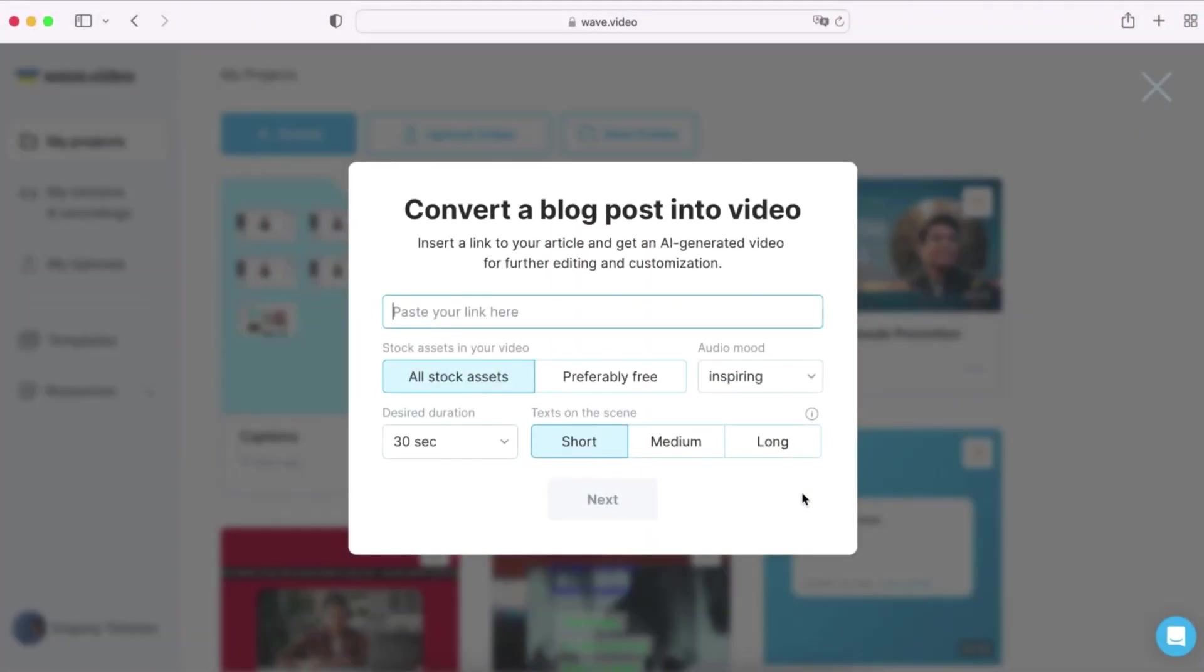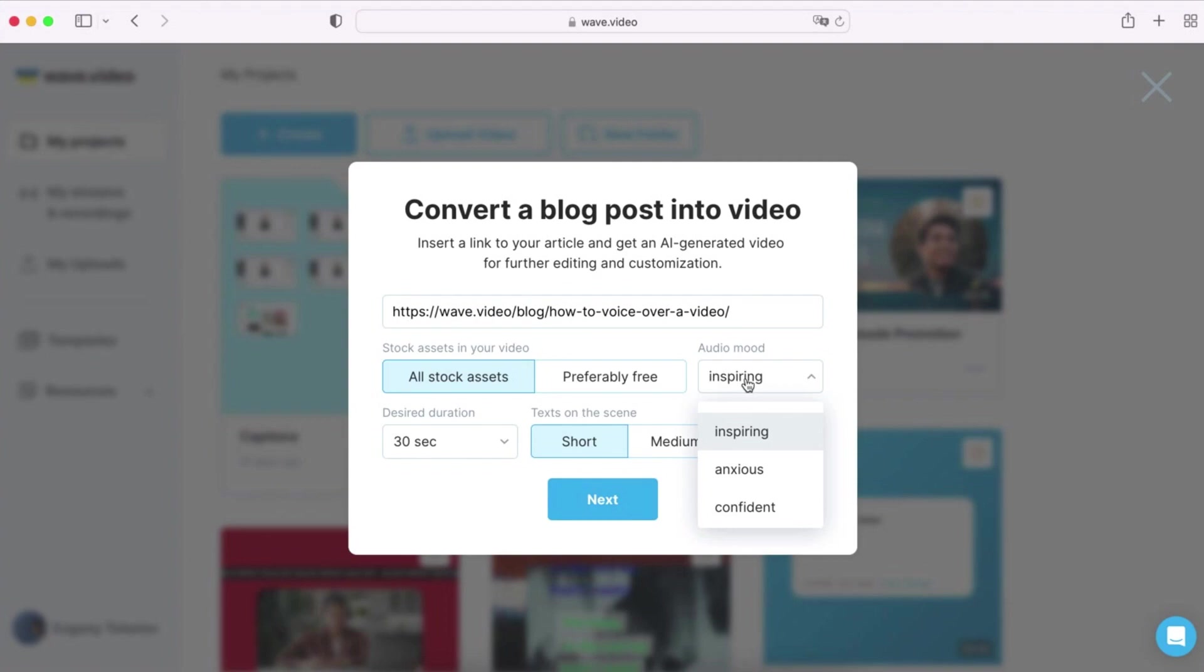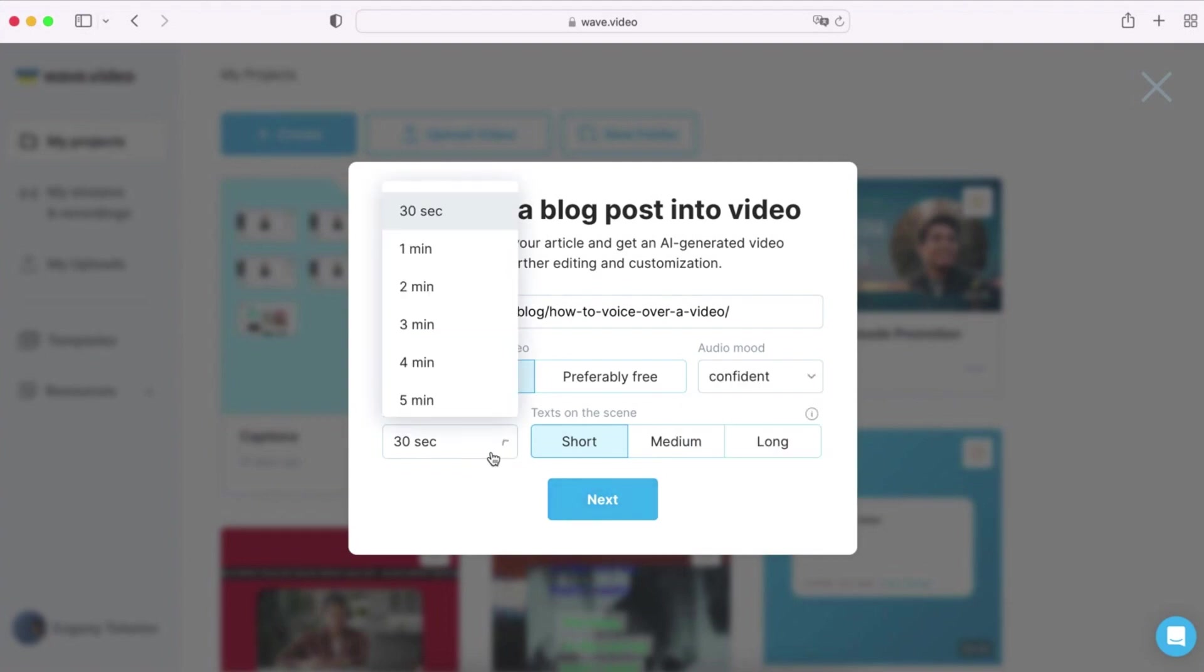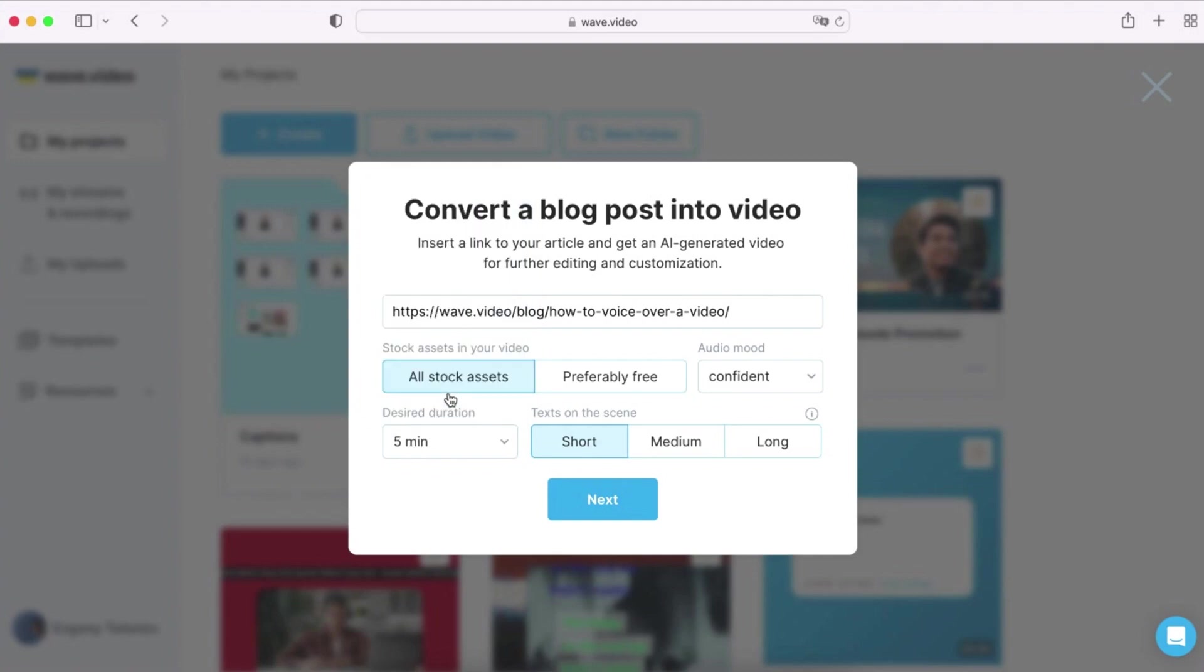For this tutorial let's select the blog post option to see how text to video feature works in more detail. Copy and paste the link of your article, select your desired audio mood and video duration up to 5 minutes. You can also choose the length of the text you want to display in each scene.